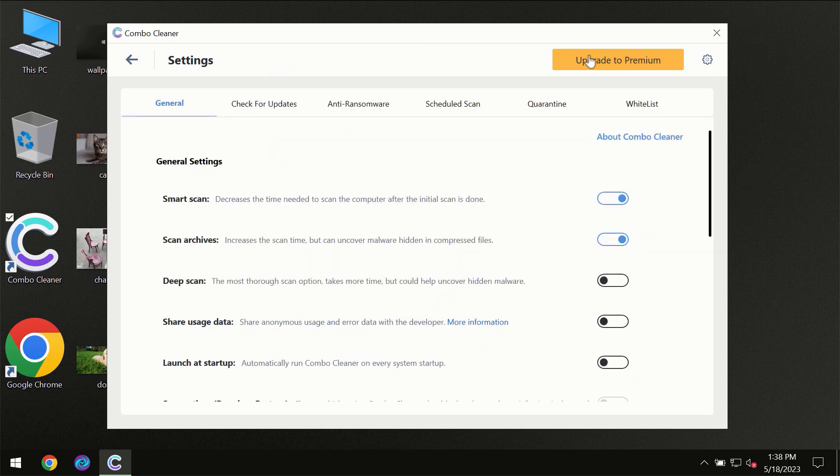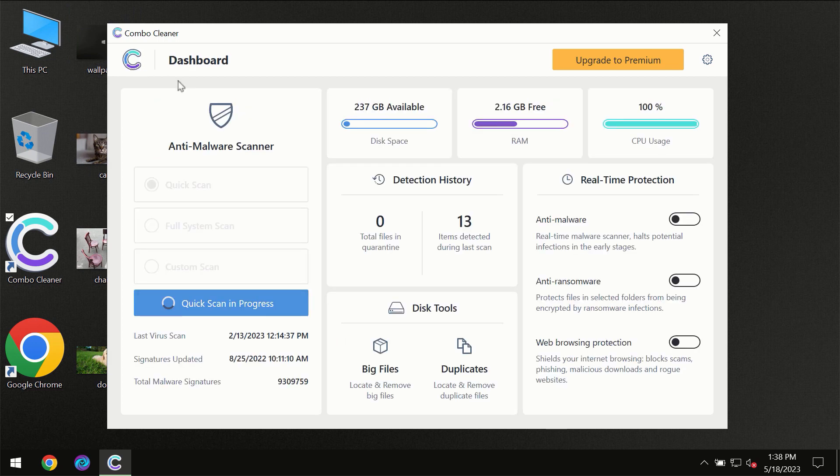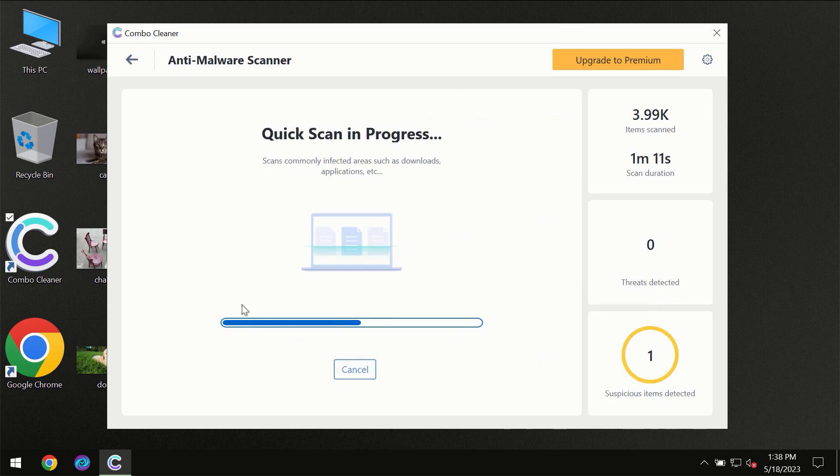I want to emphasize several features, for instance the anti-ransomware feature which will always protect your files against ransomware attacks. This feature is part of the premium license though.